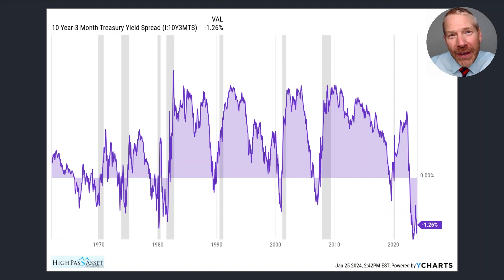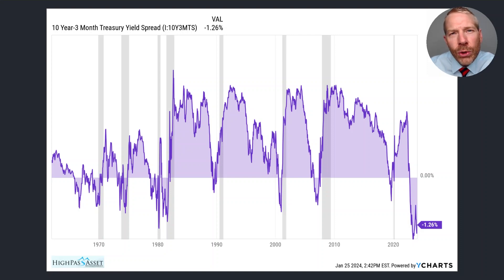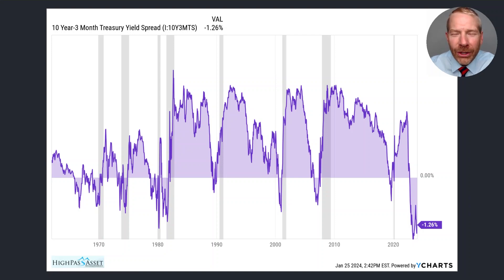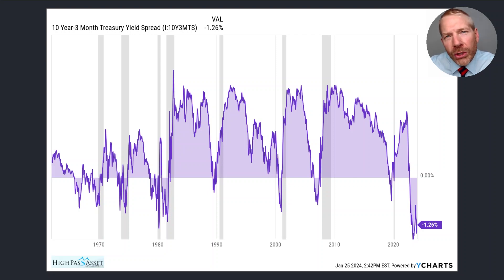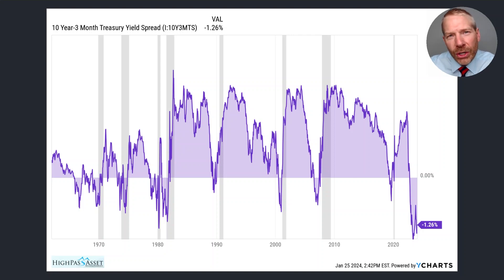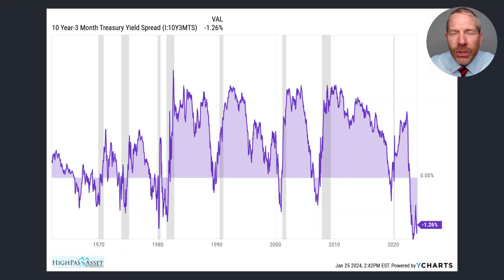Yield curve inversion is a fancy way of saying that short-term interest rates are higher than long-term interest rates. This only happens during unusual economic times. Most of the time we would expect short-term interest rates to be lower than long-term interest rates. Yield curve inversion is measured as the spread between a long-term security such as the 10-year U.S. Treasury and a short-term security such as the three-month T-bill, and that is exactly what this chart shows. This chart shows the spread between the 10-year U.S. Treasury and three-month T-bill for the last 62 years.